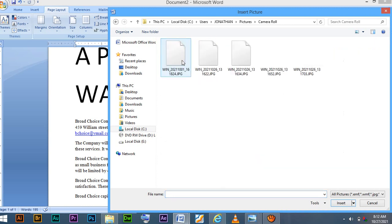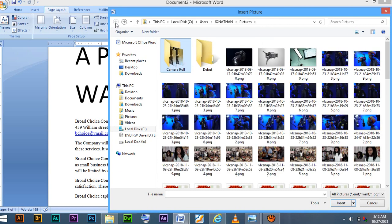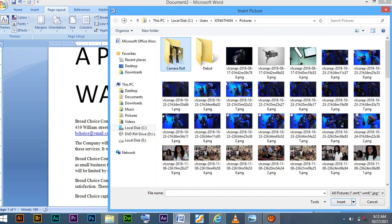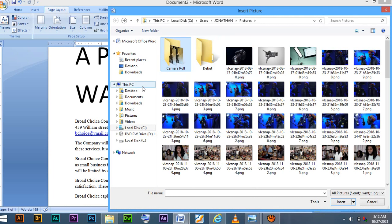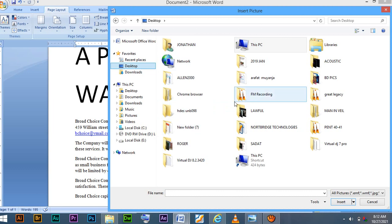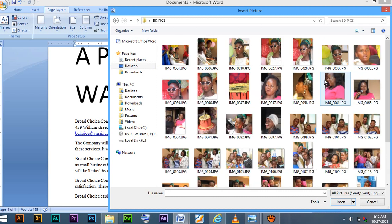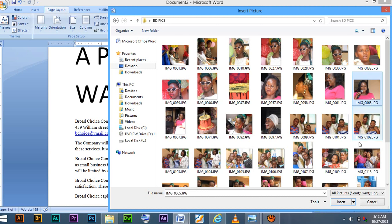Due to time, I may go to camera log, then I may pick one or I may go back and I use for instance one from maybe my desktop. From desktop, I can get from BD pictures. I can get like this one. Then I say insert.